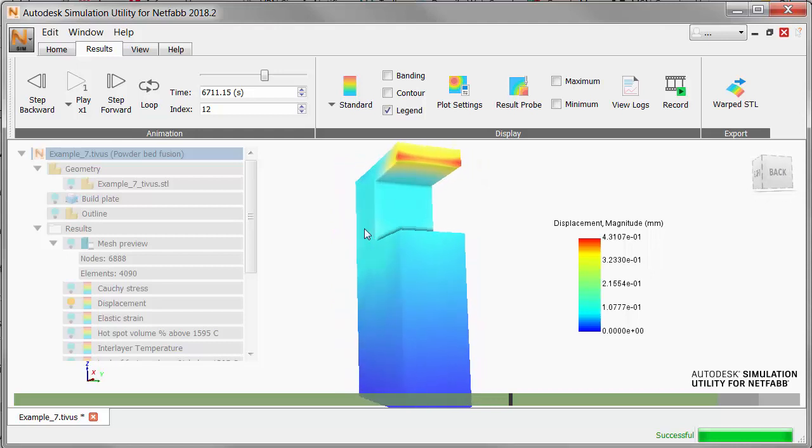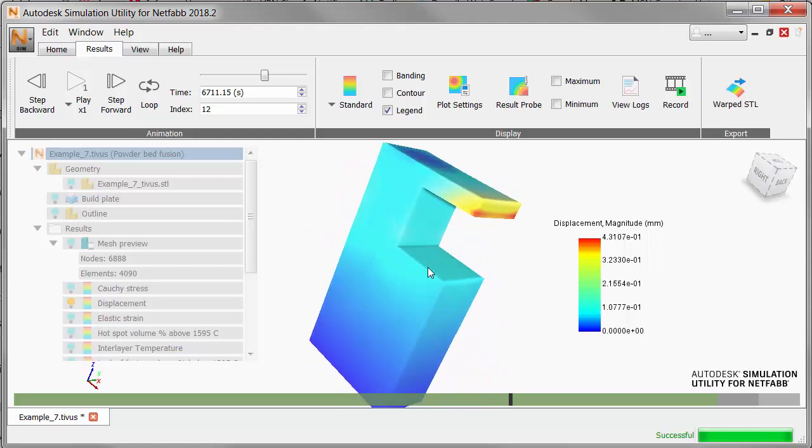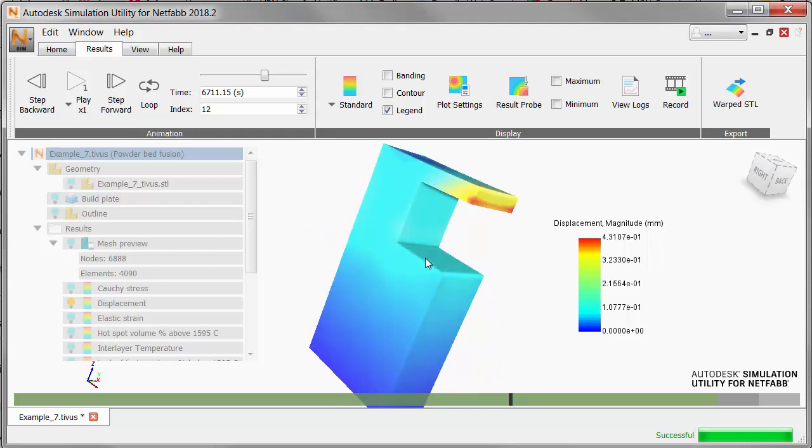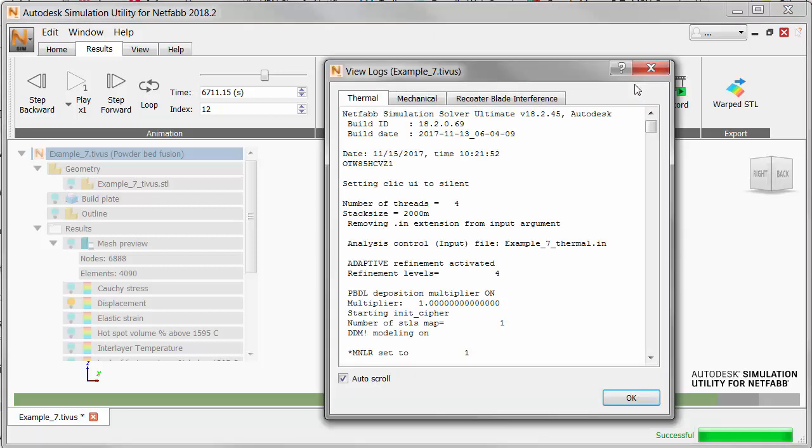As a design engineer you now have the evidence to suggest the need for a design change in this part. You could for example shorten the overhang if that dimension is not critical. Alternatively you could add support structures to restrain the part from deflecting upward. After changing the design you could rerun the simulation to see if the recoater interference issue was solved.